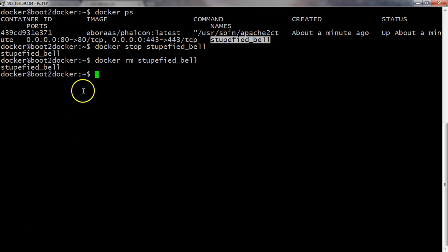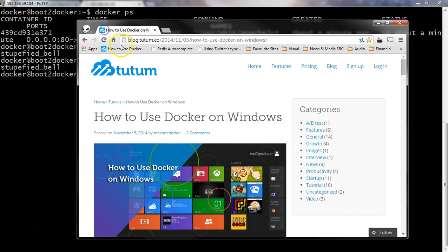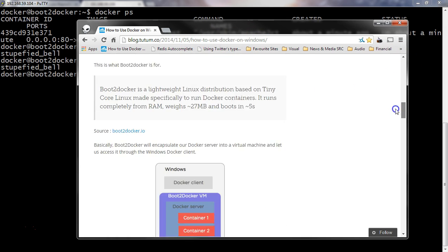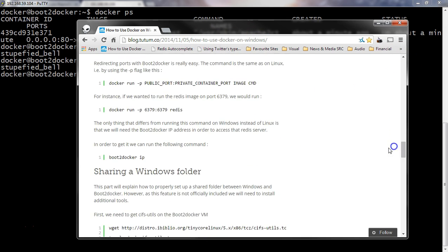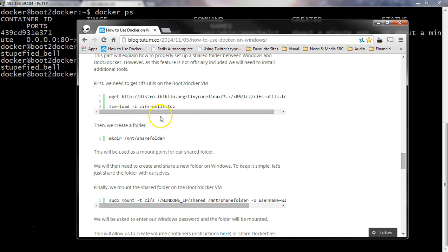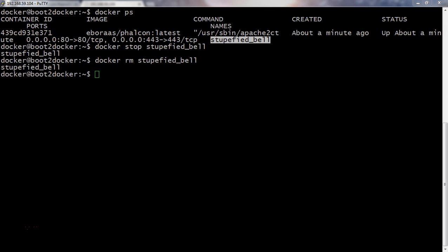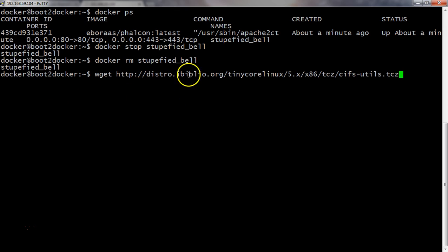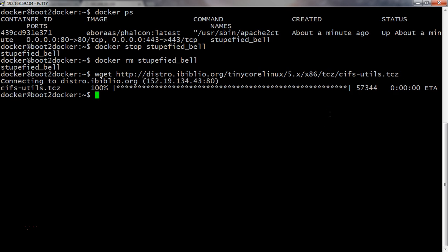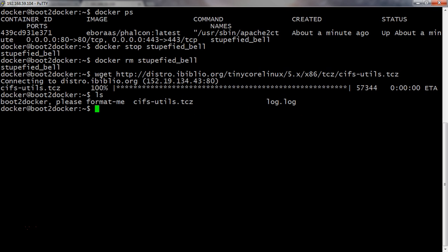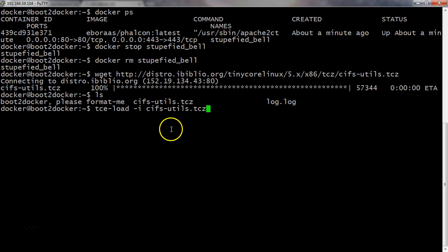On our docker virtual machine, if you view this website blog.tutum.co about how to use docker on windows, there's a little bit here about sharing, getting your host machine shared on docker. So I'll go through that with you. The first thing you need to do is get this file here, tinycorelinux cifs-utils. Download that. That's in the home directory. See there, cifs-utils. And then all you do is the command tce-load -i and the file that we just downloaded. And now you can share your folder.